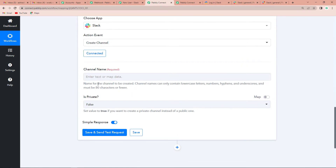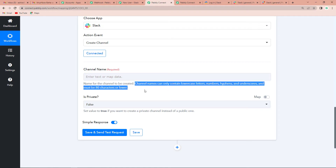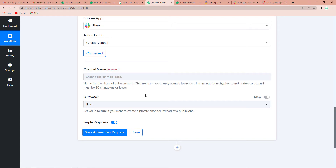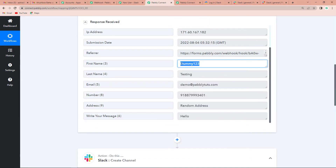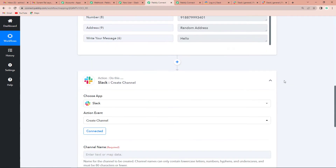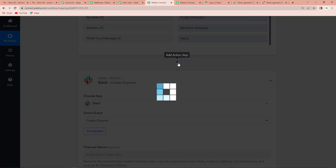Here we have to write the name of the channel. It is noted that channel names can only contain lowercase letters, numbers, hyphens, and underscores. We need to create this channel with the name of the user, but 'dummy123' is not all in lowercase. So we need to add another action step.